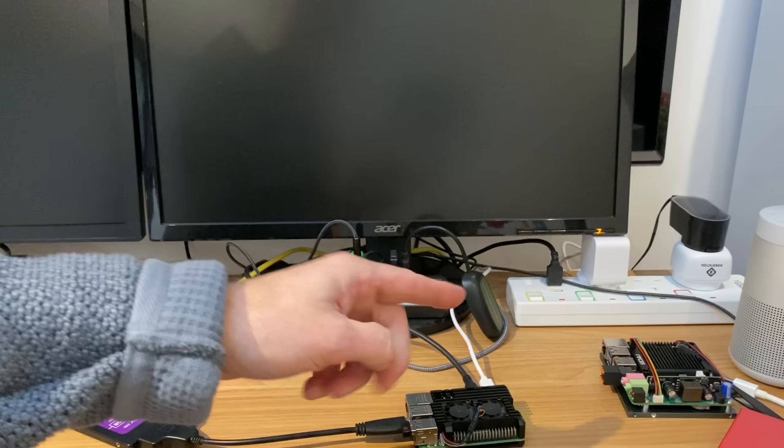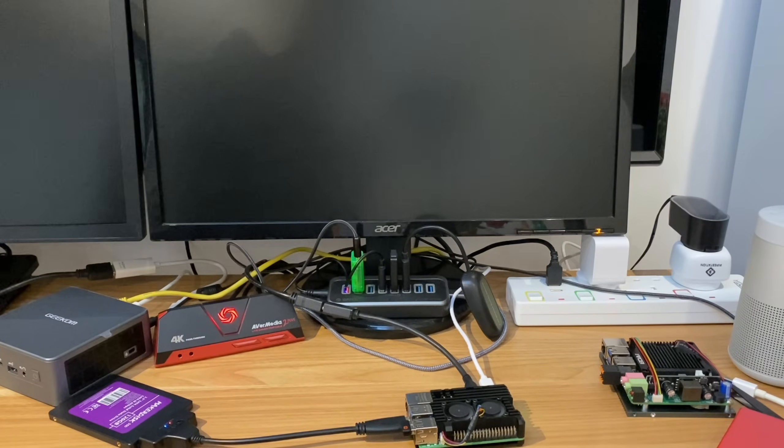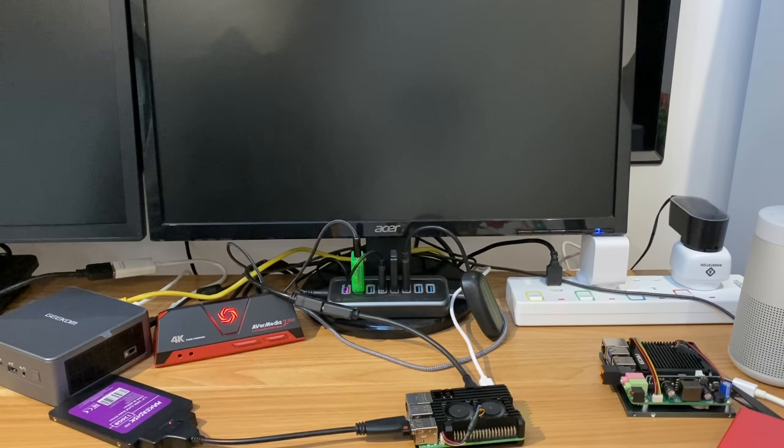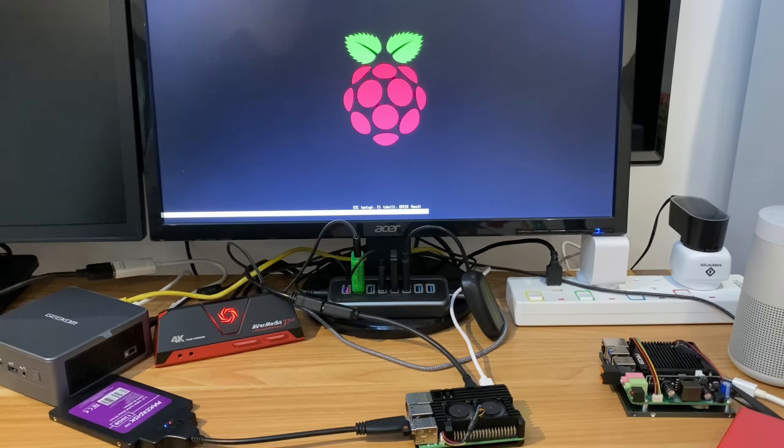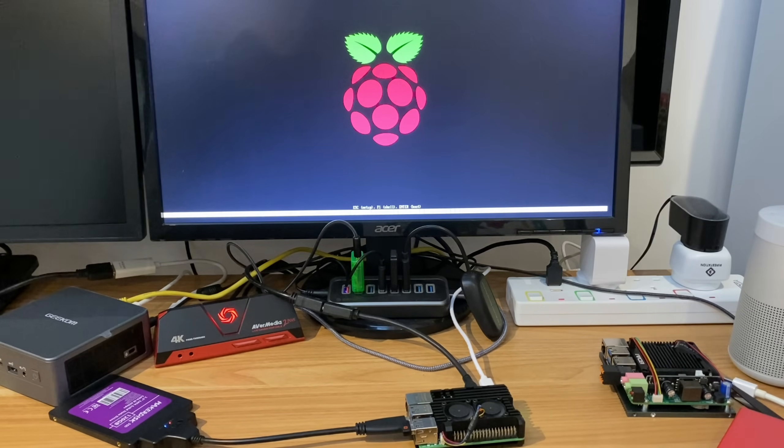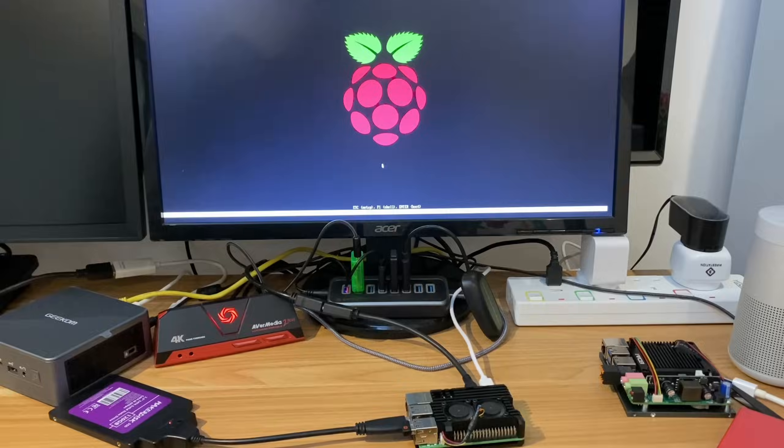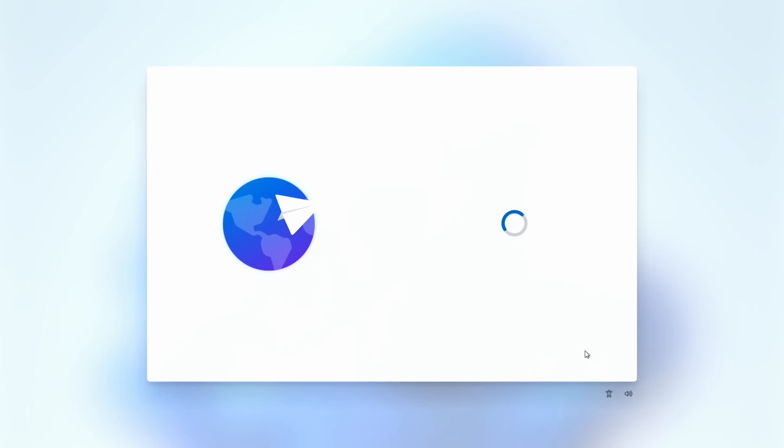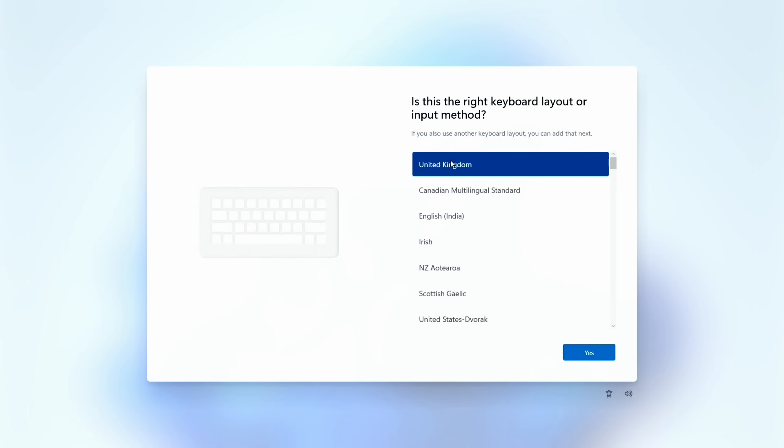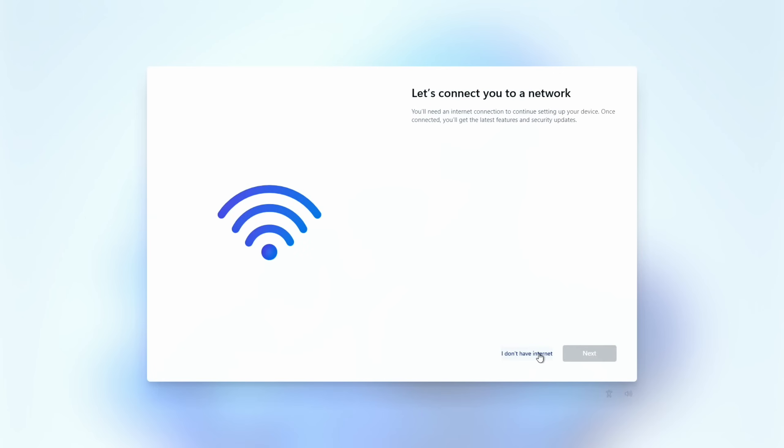And if we're lucky it will wake up the monitor and we'll get a Raspberry on the screen. Yeah, monitor's woken up and a Raspberry is there. So just leave that to do its thing until it starts to prompt you for language and things like that. And this takes so little time compared to what it used to on a Raspberry Pi 4. It used to take ages. So United Kingdom or whatever country you want, and then keyboard layout, and yes.